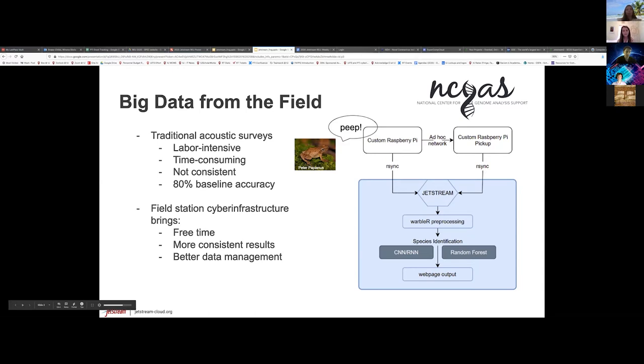This involves picking it up with a recorder or a Raspberry Pi and then pushing it through. Today we're going to be mostly talking about the neural networks and random forest applications.